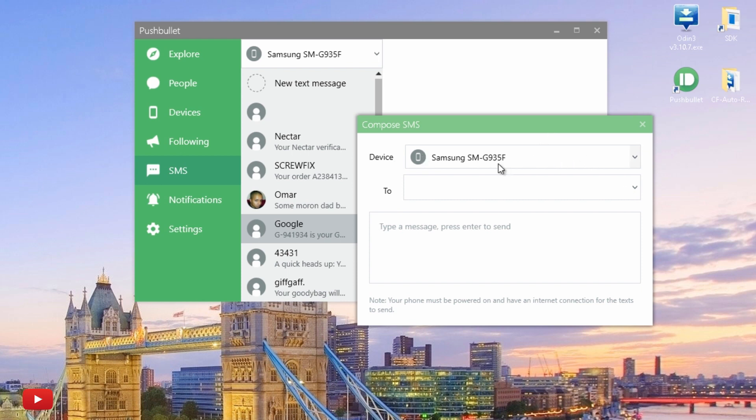And if I click To, it'll bring up all the contacts within my phone, so absolutely everybody. Just pick a contact and just hit 'hello' and away it goes. That's how simple it is.